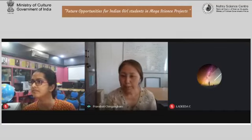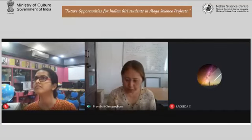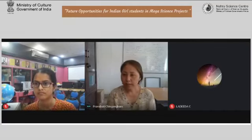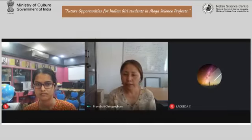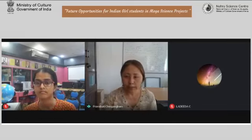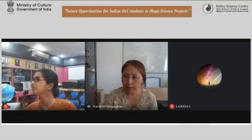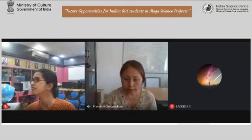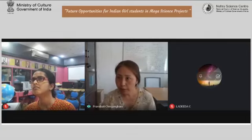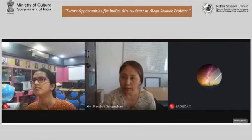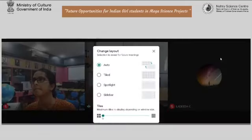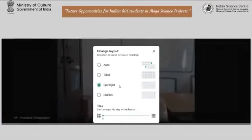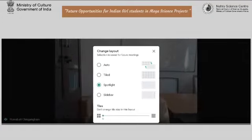Thank you Juma for the kind introduction. I'm very excited to be sharing the opportunities in the Square Kilometre Array today with the young audience. It is very unfortunate that I can only see three participants in this Google Meet, so I guess the audience is mostly on Facebook Live.